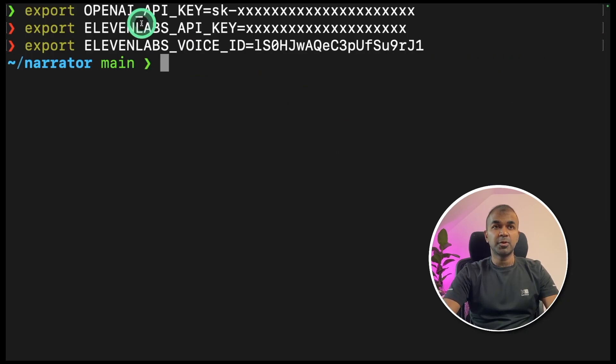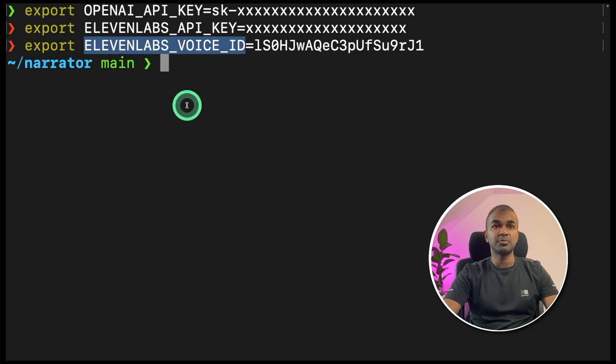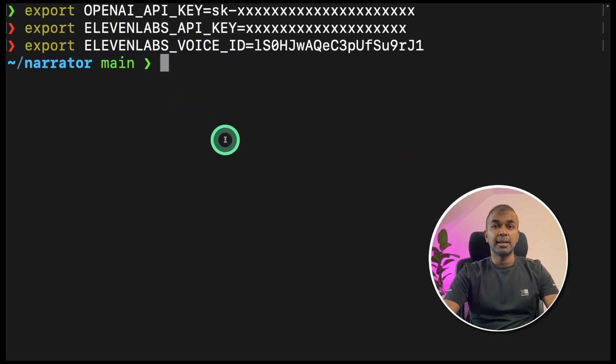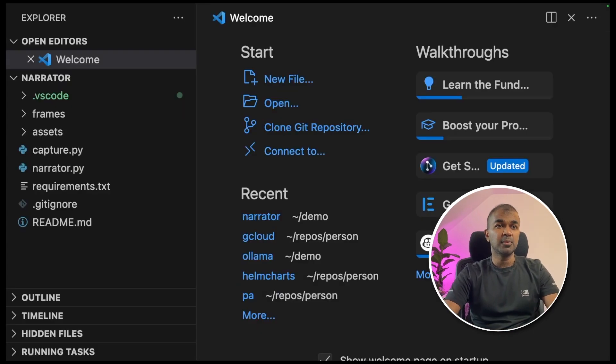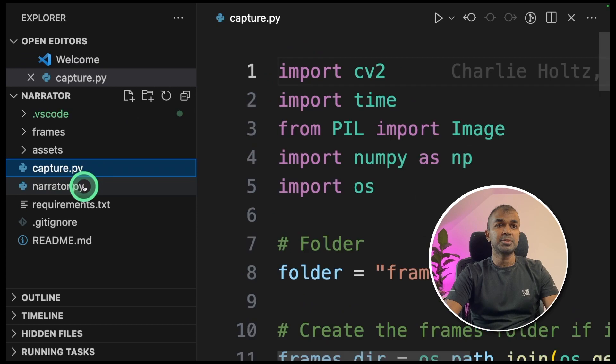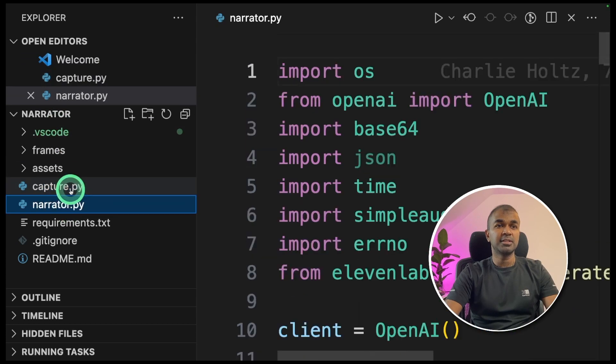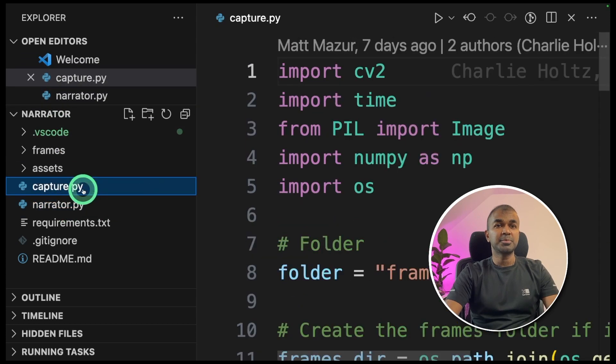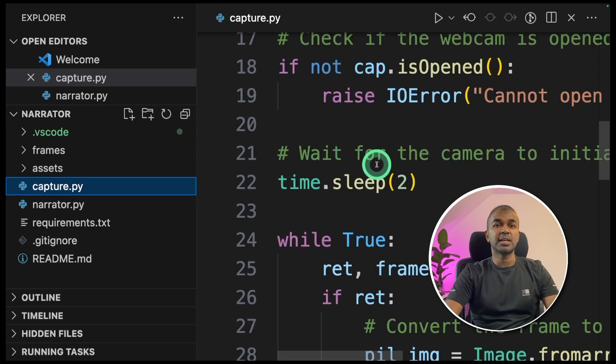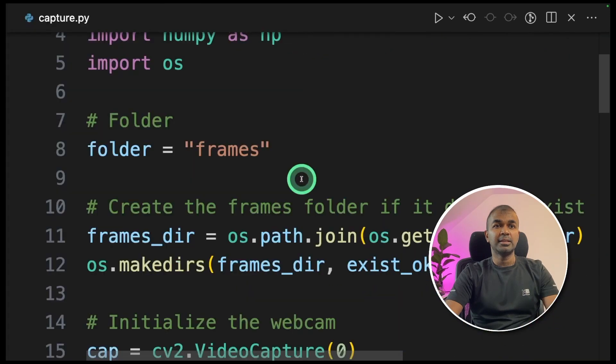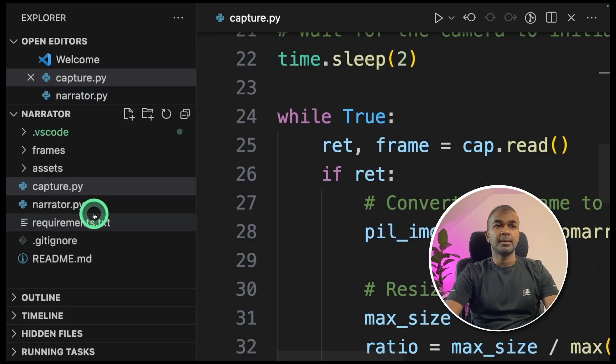Once that is copied, go back to your terminal and enter the voice ID and click enter. After exporting OpenAI API key, Eleven Labs API key and Eleven Labs voice ID, now we can open this directory in VS Code or any code editor. I'm in VS Code now.